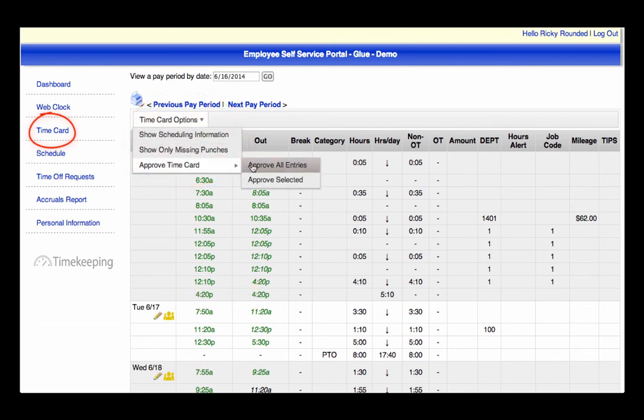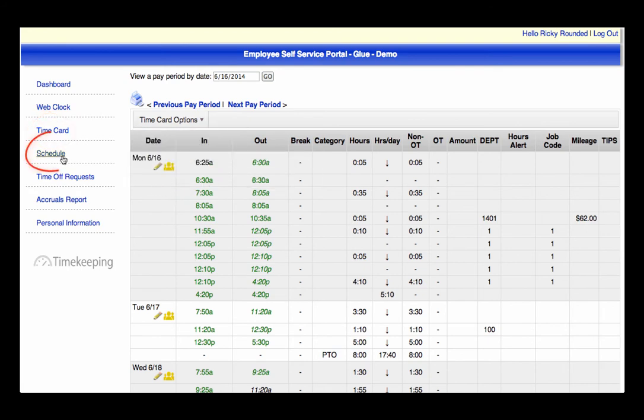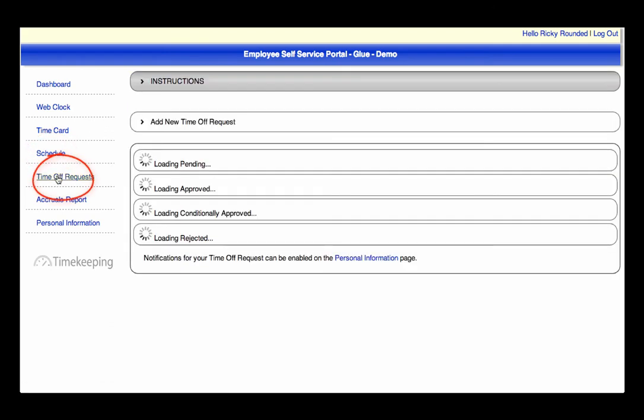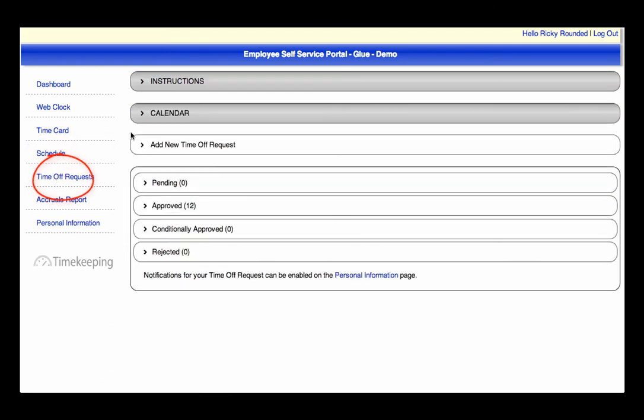The third option on the left is to view the hours you are scheduled to work, which has been specified by your supervisor. Fourth is the option to request time off. This is one of the features that is most utilized because it creates convenience for you and saves time for your manager.